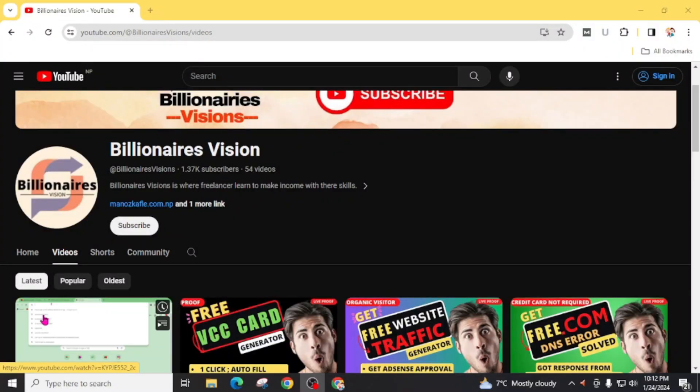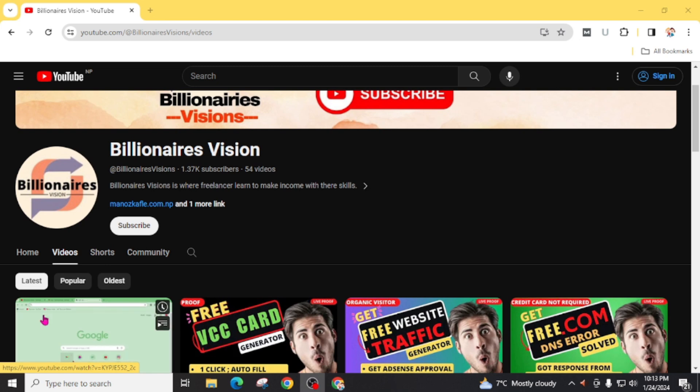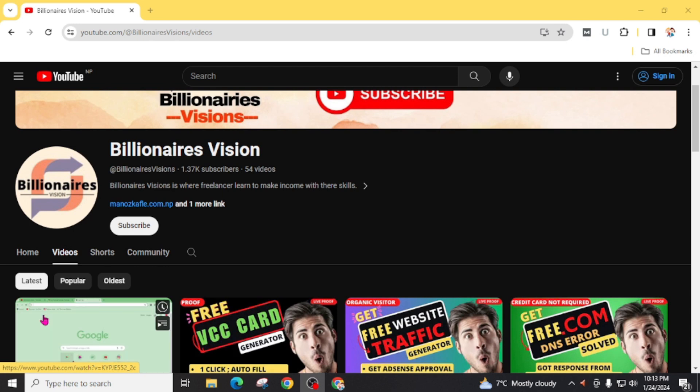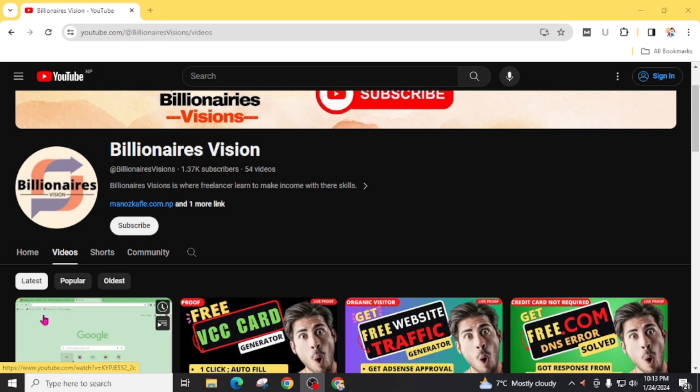And today in this video I am going to teach you how you can get a linkpc.com domain extension for absolutely free. Every step of this video is equally important so don't miss any steps. If you miss any of these steps then you are going to lose your free pc link dot com domain extension.